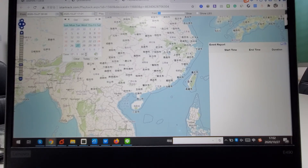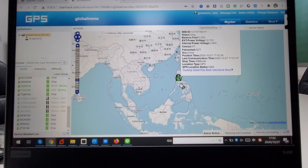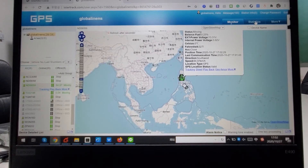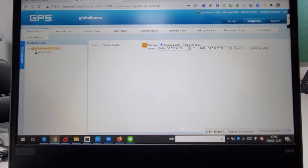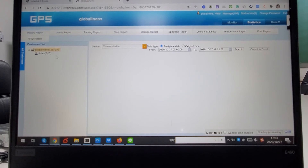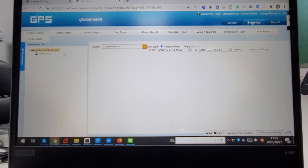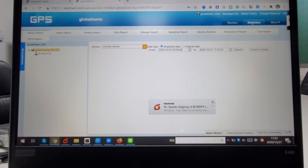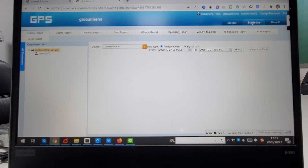That is the function for tracking playback. If you want more information and reports for your tracker, you can click Statistics. Here you can access all device reports, including history reports, online reports, and parking reports. That is the function for checking device reports.